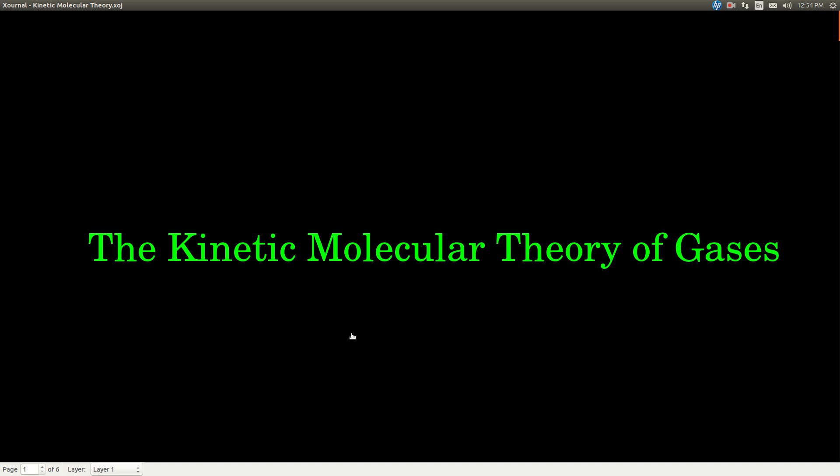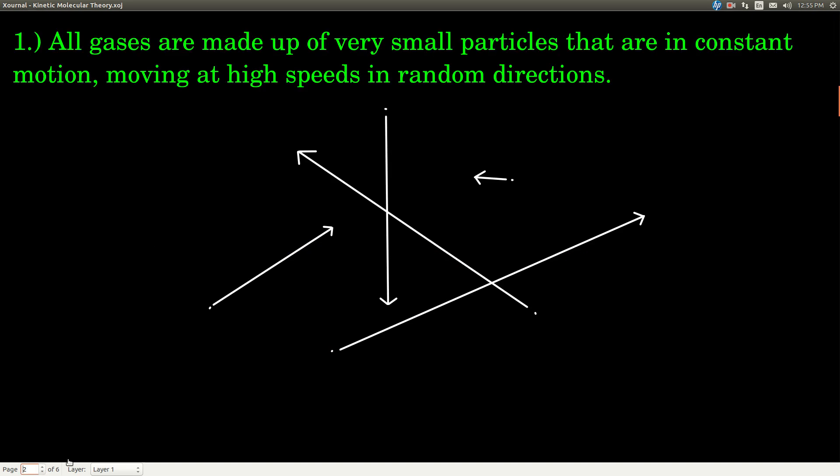In this video, we're talking about the kinetic molecular theory of gases. What this is is basically an attempt to explain the behavior of gases. It's a theory — a picture that we're trying to draw in your minds of why gases behave the way that they do. It's a useful picture, and some of it even applies partially to liquids and even solids. But these are gases we're talking about.